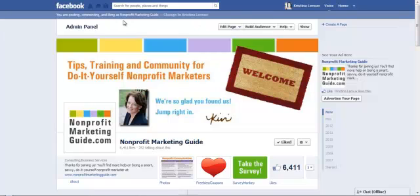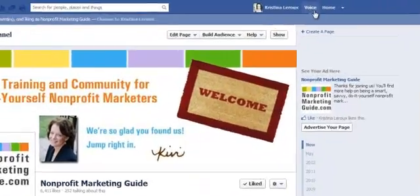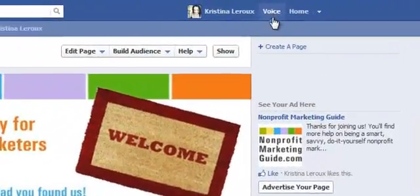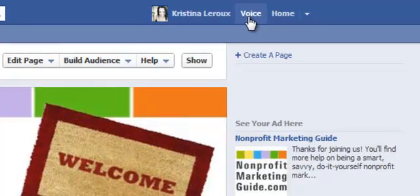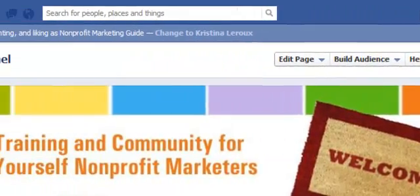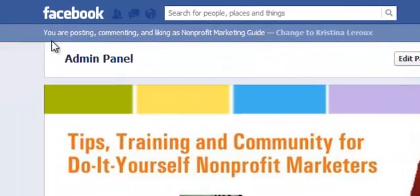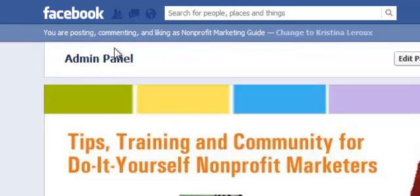It used to be a little convoluted — you used to have to go into edit page, find the right setting, find the right checkbox and check it. Now they've added this voice area, if you'll see up here, which allows you to quickly switch from posting as your page to yourself.